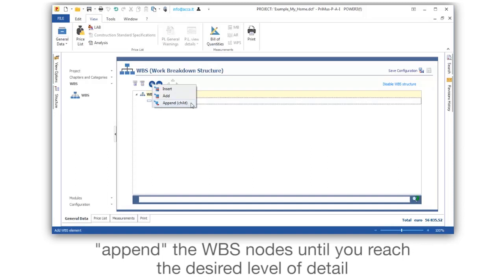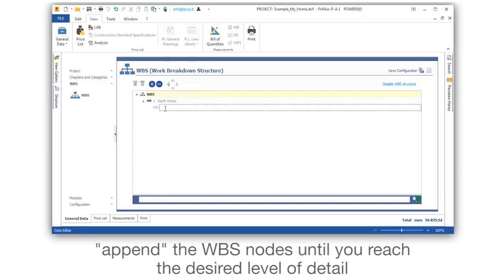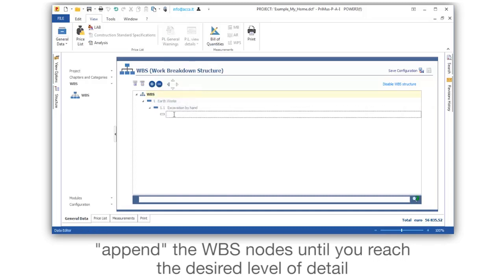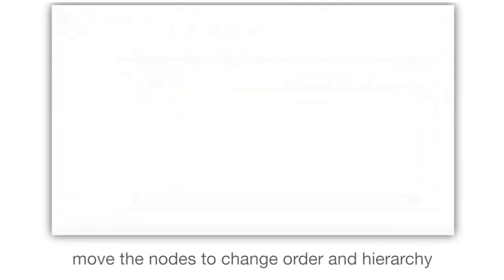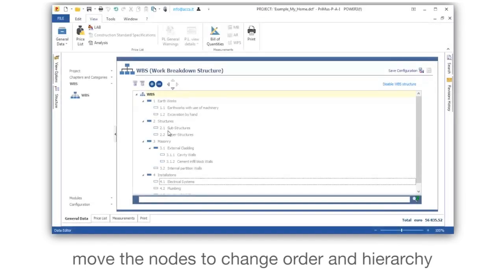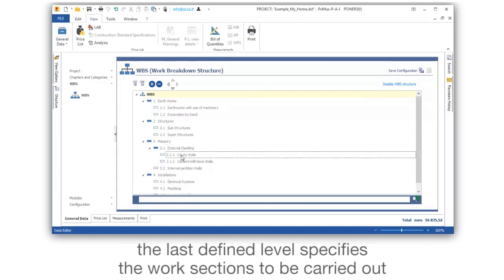Append the WBS nodes until you reach the desired level of detail. Move the nodes to change order and hierarchy. The last defined level specifies the work sections to be carried out.